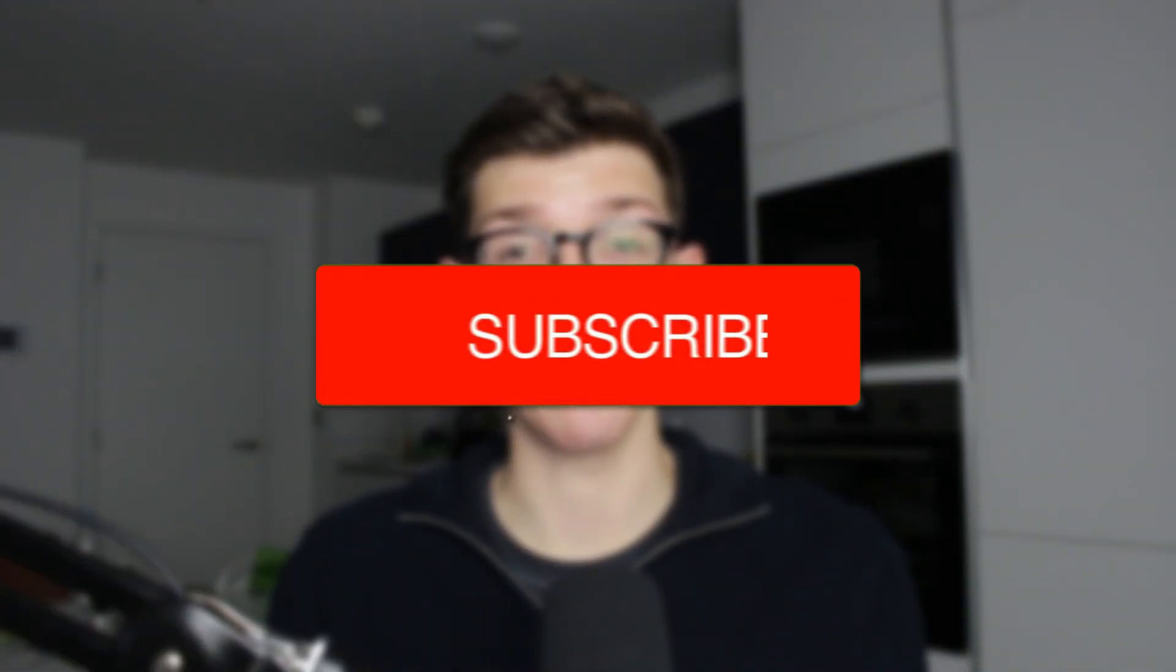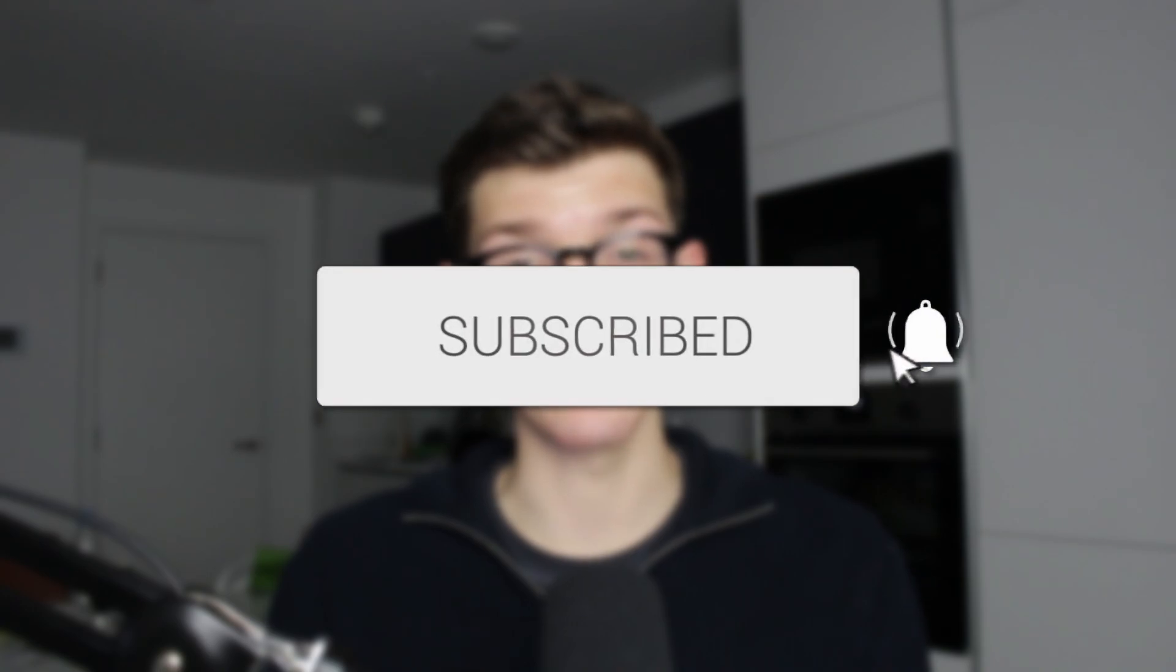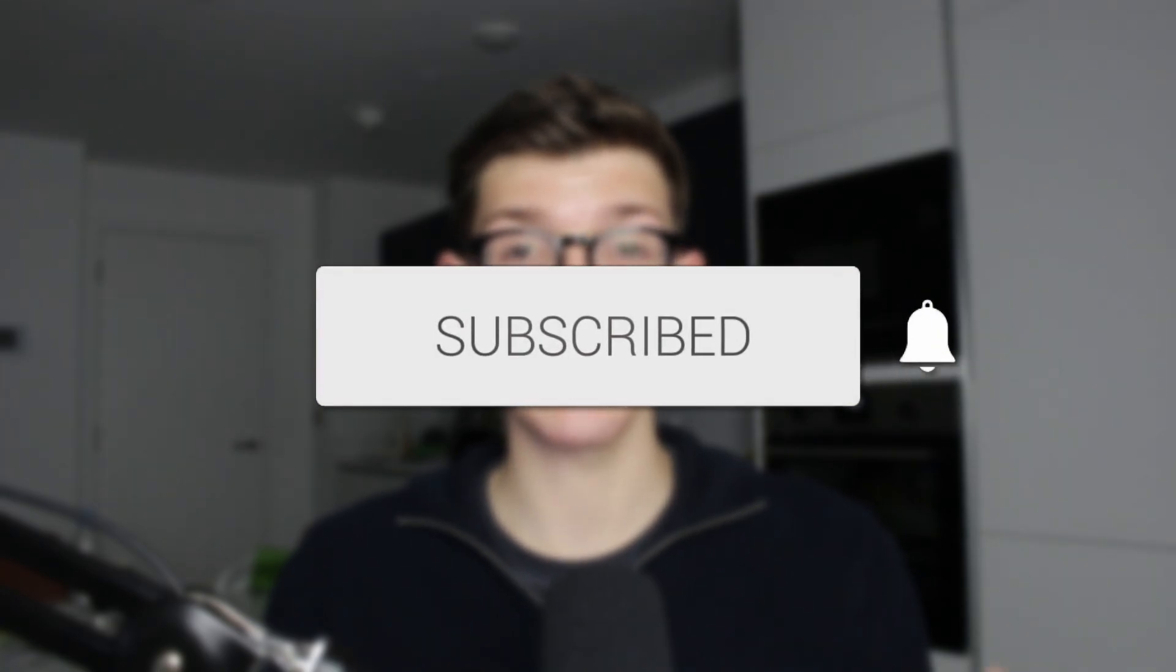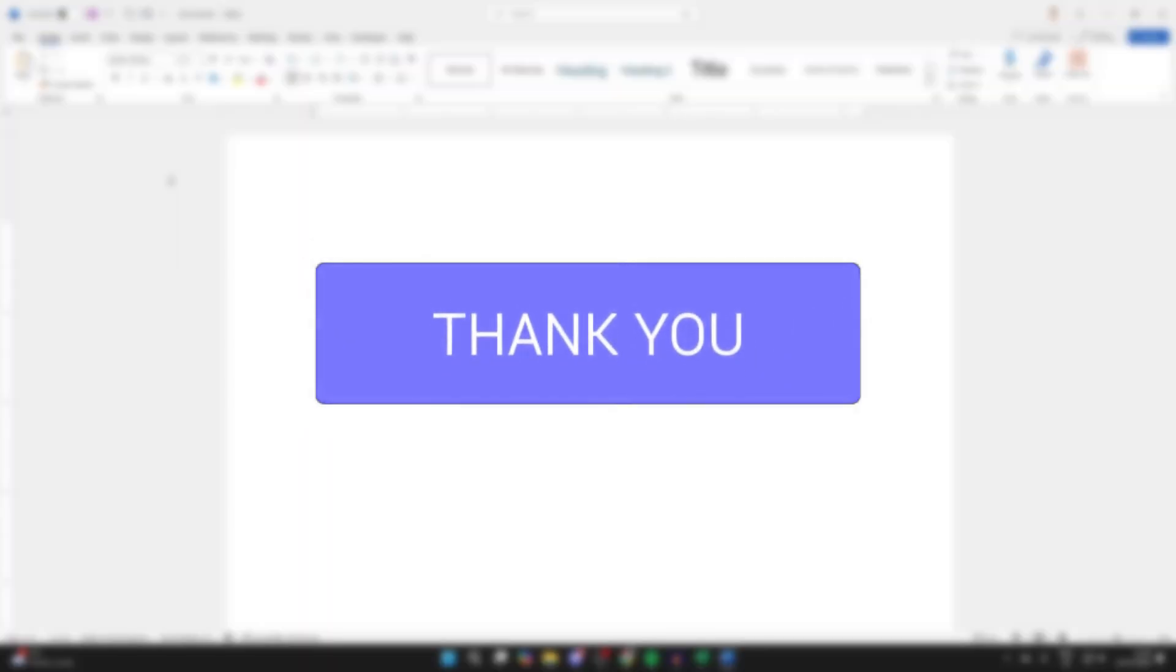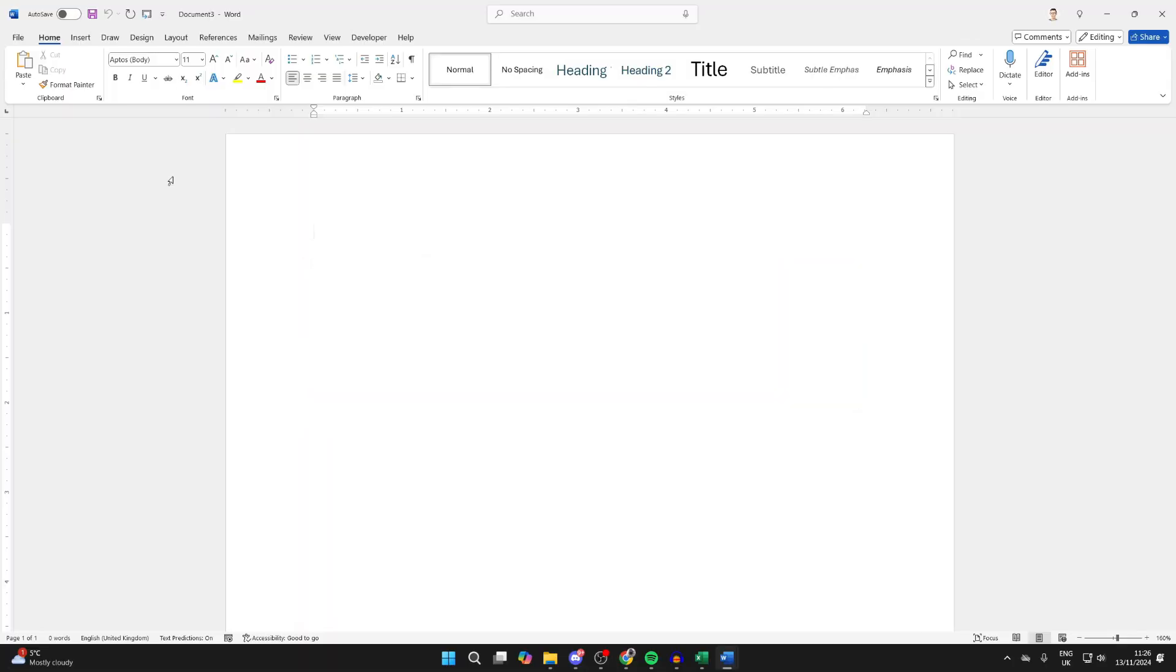We'll guide you through how to transcribe audio to text in Word. If you find this useful, then consider subscribing and liking the video. First, open up Word. This is super useful—you may have an audio file or video file, or you may not even have recorded it yet.